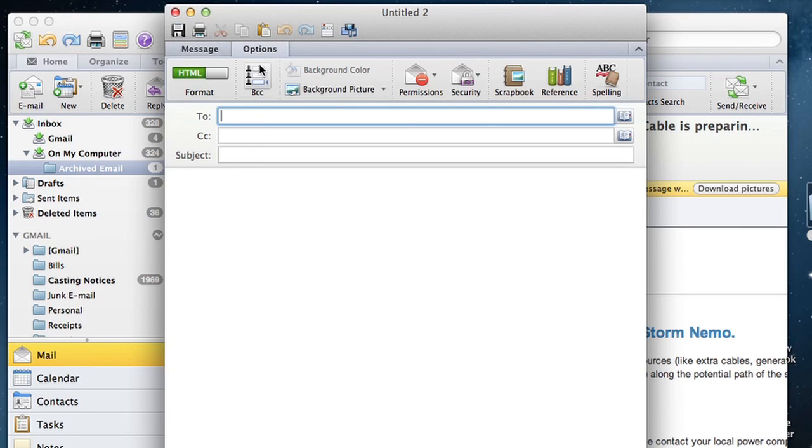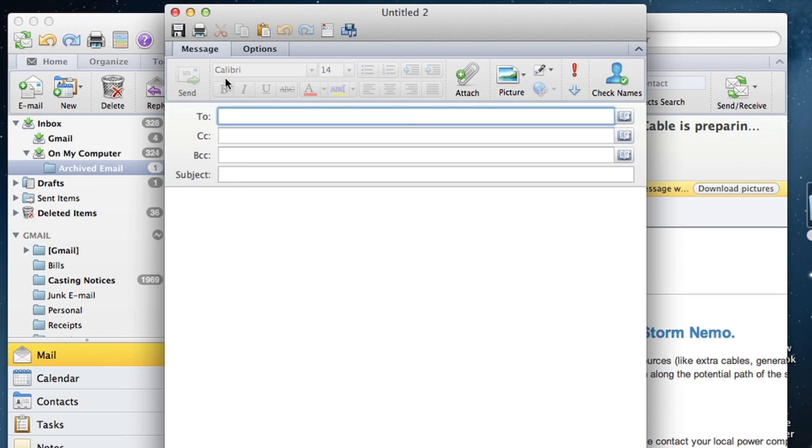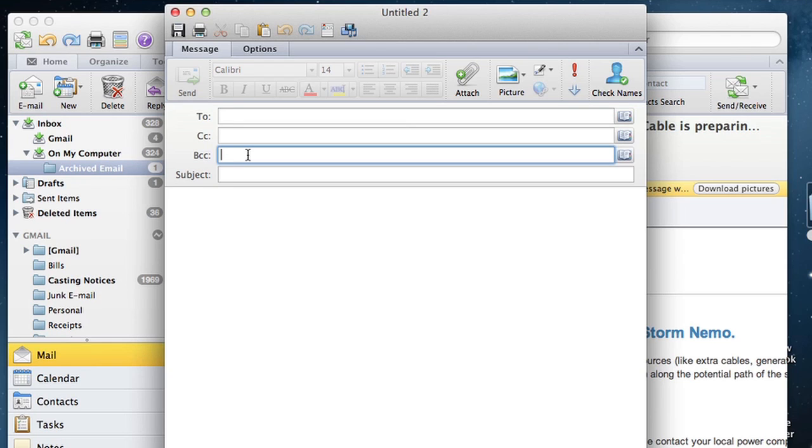You want to make sure that you are BCCing everyone and not putting their email addresses in the To or CC fields. You BCC everyone - blind carbon copy - so that no person receiving the email can see who else is receiving the message. Make sure that every email address you put is in that particular column.